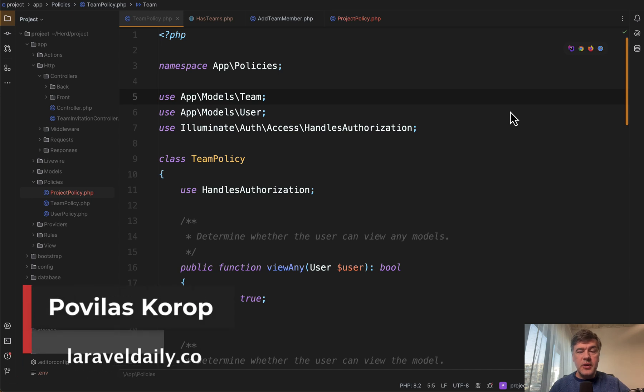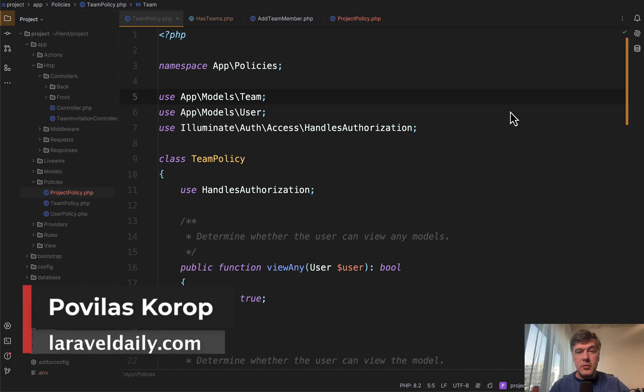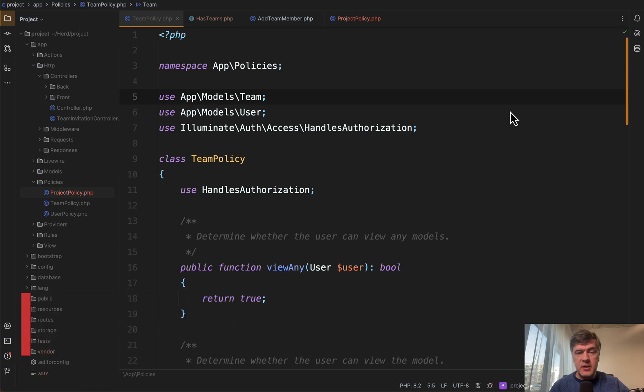Hello guys, today I want to show you an example from Laravel Jetstream code about how to use policies and traits in Laravel.